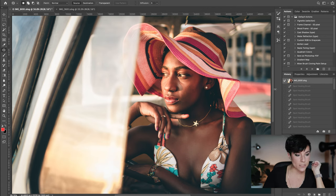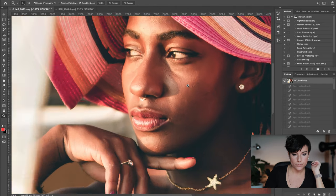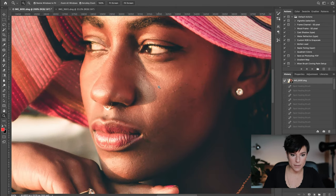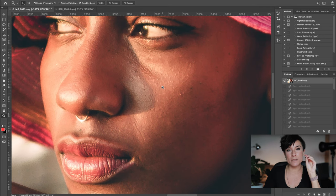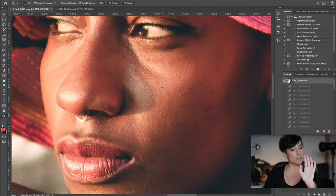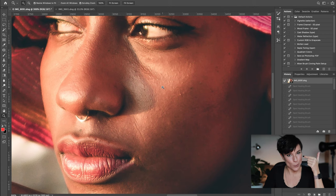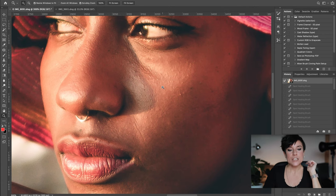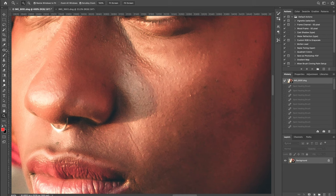I'm going to zoom in so you can see the skin of the model properly. I recommend you to zoom in a lot. My worst mistake at the beginning was not zooming in properly — I was retouching the image from far away, and then when you zoom in you see you didn't do a very good job on the skin. So zoom in properly, even more than this.